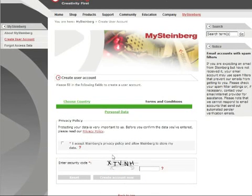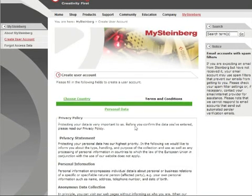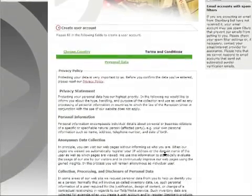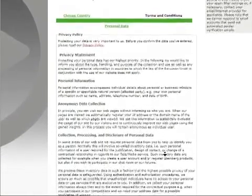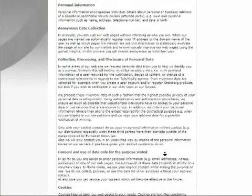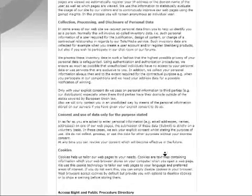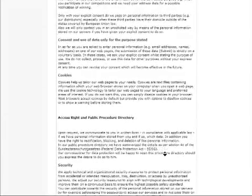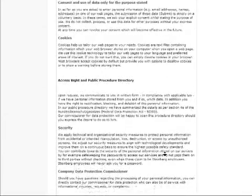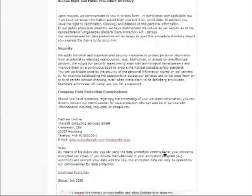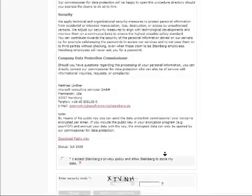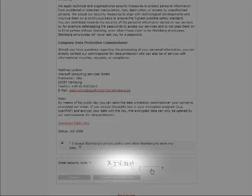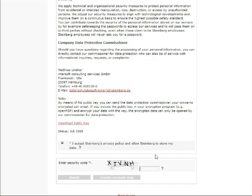Now you are required to read the really long privacy policy. Do so by clicking on Privacy Policy. Provided you haven't fallen asleep and are willing to accept the policy, check the box below. Then, enter the security code and click on Create User Account Now.